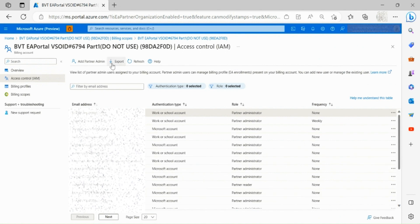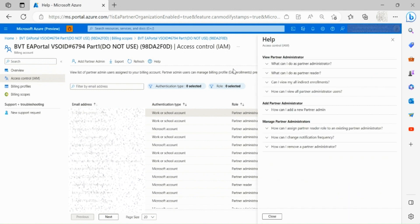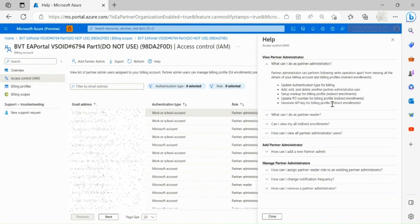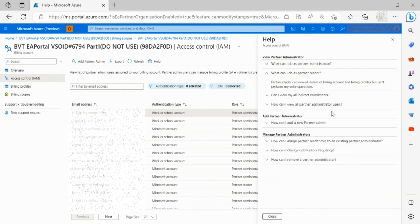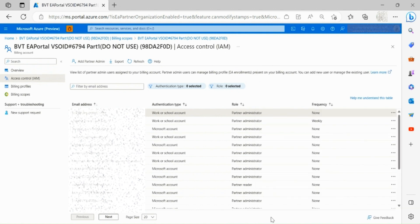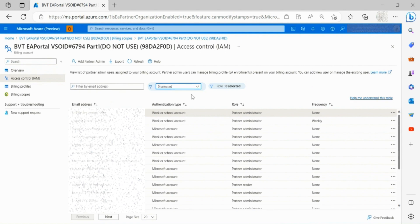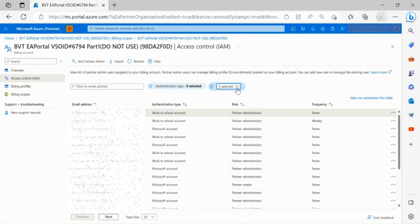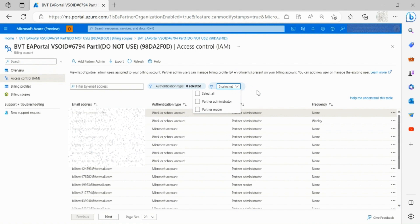In this landing page, you are also able to export the details, refresh the details or click on the help button for more information on commonly asked questions. Keep in mind you can look for a specific user using the search bar, or filter by authentication type or role, as well as adjust the page size to your preference.